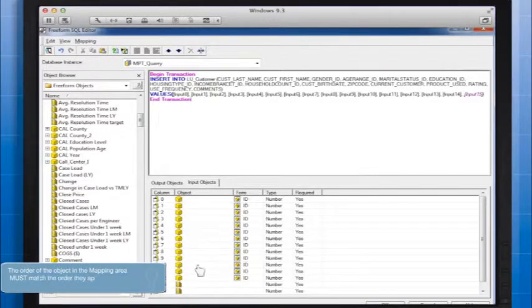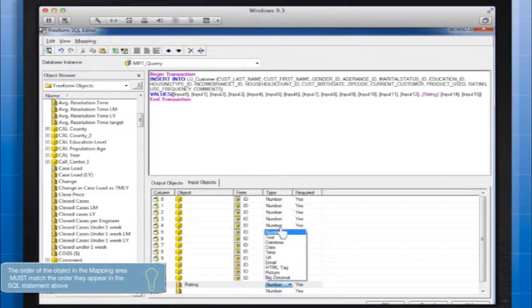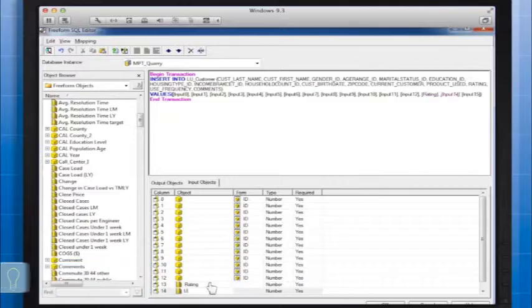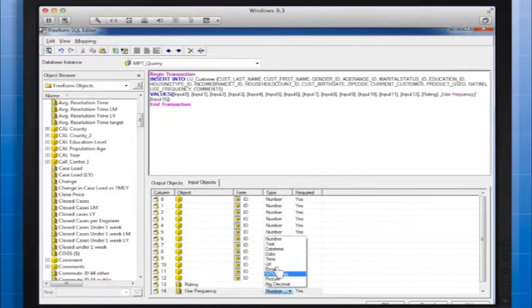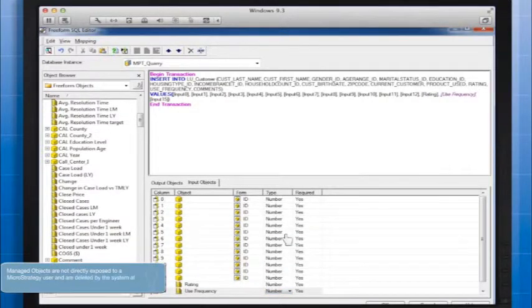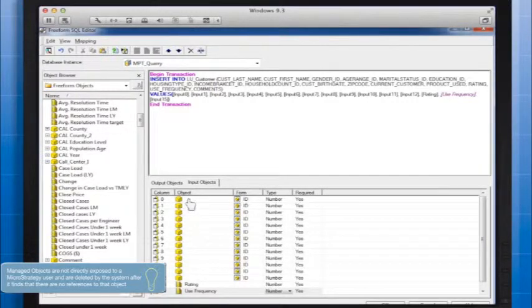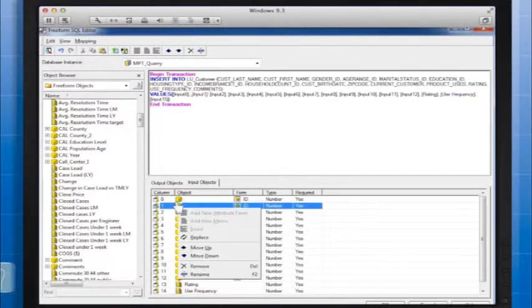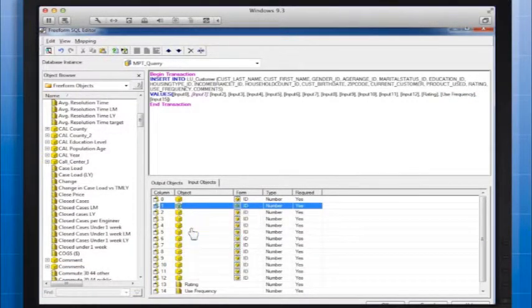You can either use Manage Objects and enter a name and data type in the input mapping area, like I'm going to do for these two metrics.